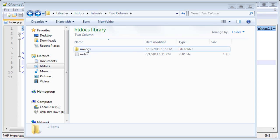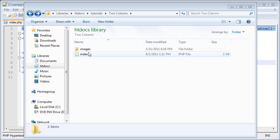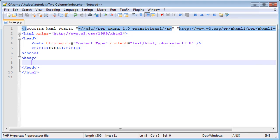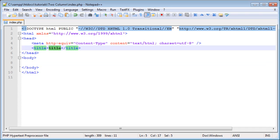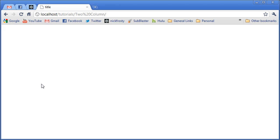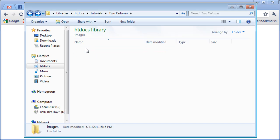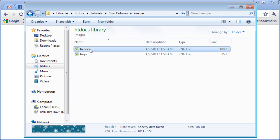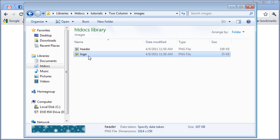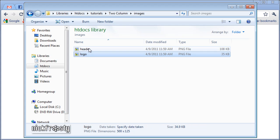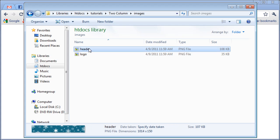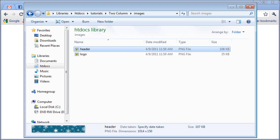I have an images folder and index.php file. The index.php file has some very simple HTML in it, nothing special at all. I have an images folder with a header image and a logo image. The header image will be the primary background for the header of the site itself.